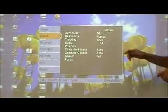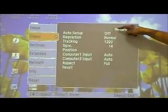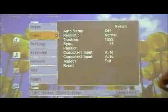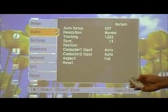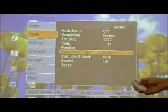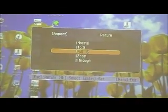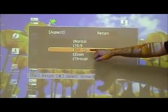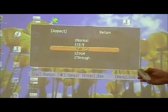On signal, auto setup should be off. Aspect should be on full. I am going to go across and down and when I get to aspect press enter. As you can see you have got five different settings there — it should be on full. Press escape to get out of it.